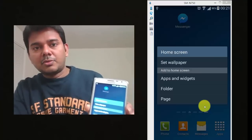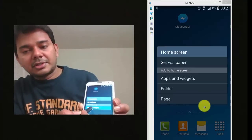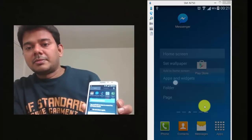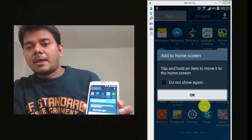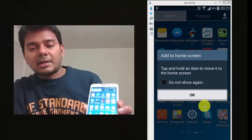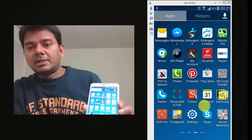So here, what you need to do is, click this, apps and widgets. Once it has been shown, click on this.